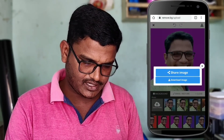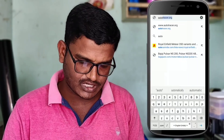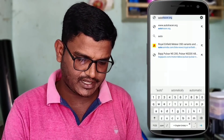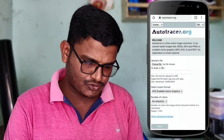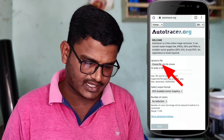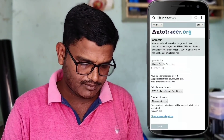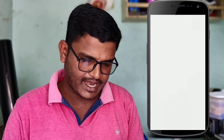This image goes to the Autotracer website — autotracer.org. After that, choose a file. If you are on mobile, please remove the background first.